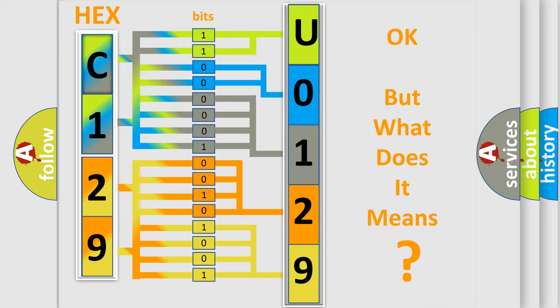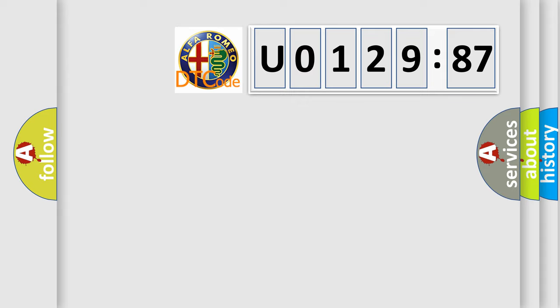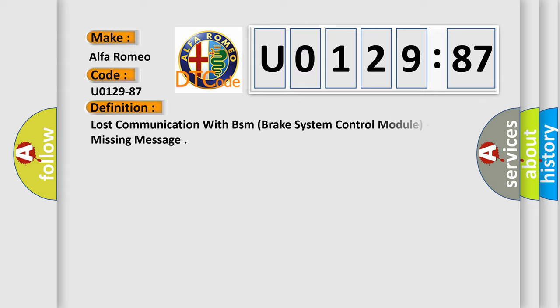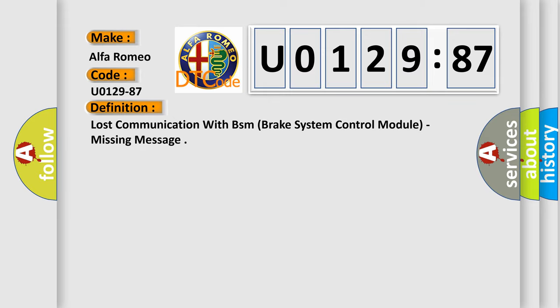The number itself does not make sense to us if we cannot assign information about what it actually expresses. So, what does the diagnostic trouble code U012987 interpret specifically for Alfa Romeo car manufacturers? The basic definition is: Lost communication with BSM brake system control module, missing message.